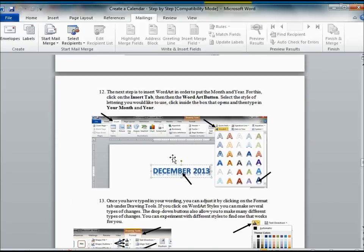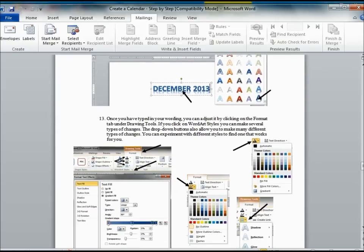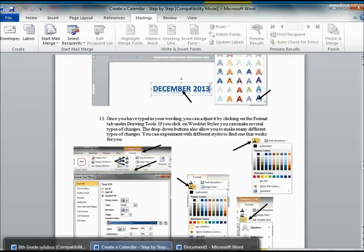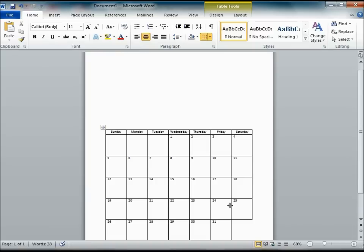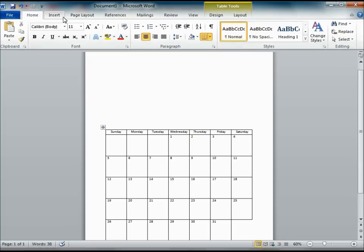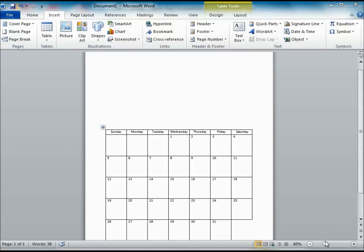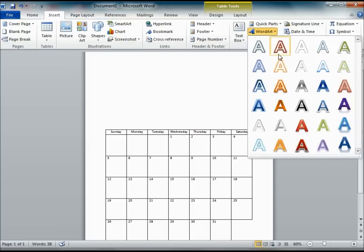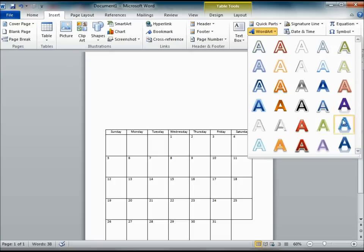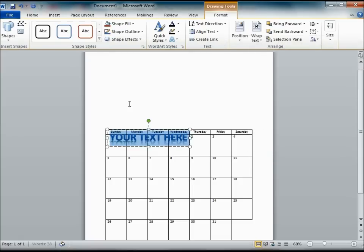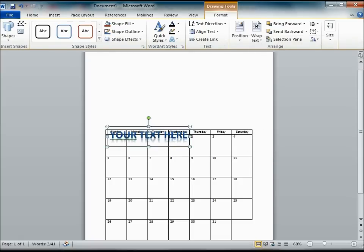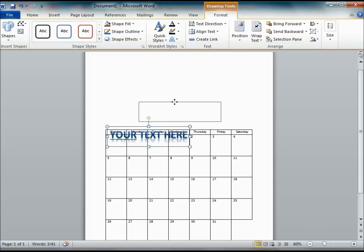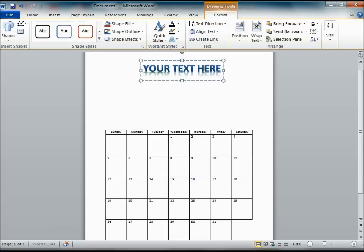Next step would be to insert some word art for the title of your calendar. So on the insert tab, you are going to click on the word art button. And you can choose whichever style suits your needs. And you can grab this box. When you see the little plus sign, you can grab it and move it to where you need it.